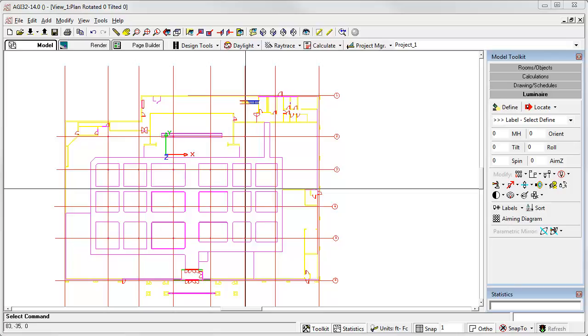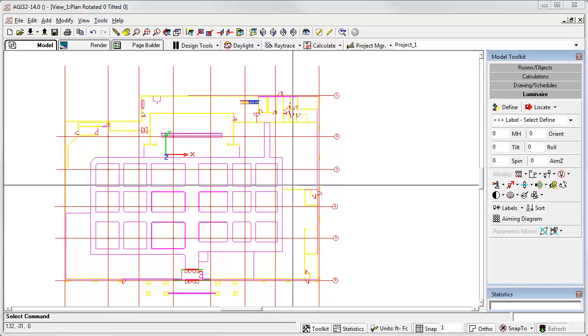Changing the background color of the AGI32 model mode screen can be useful when working with CAD imports that utilize yellow or other very light colors, such as the drawing shown.